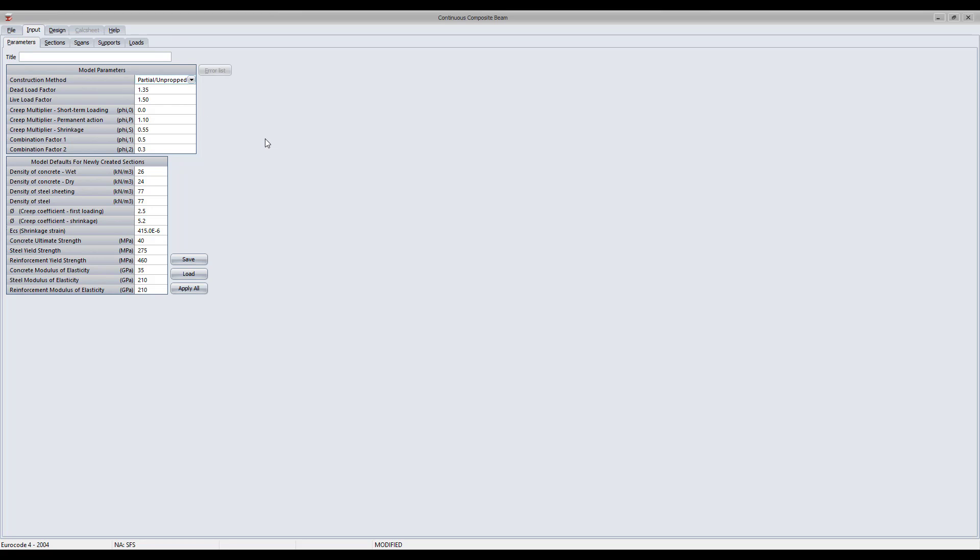In the model parameters dialog box you can specify the dead and live load factors for the loading as well as the creep and combination factors as per the specified design code.